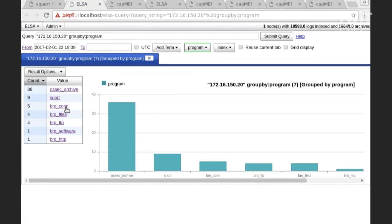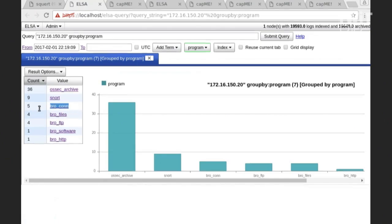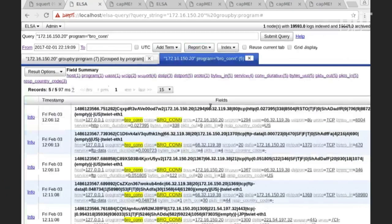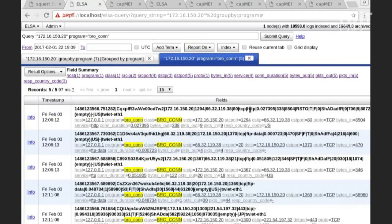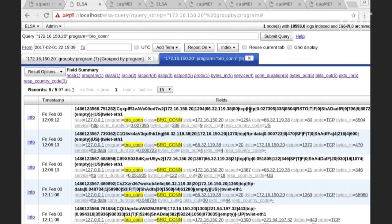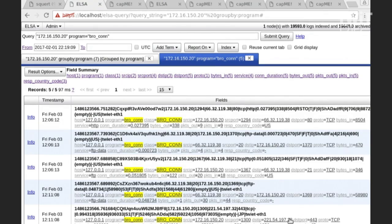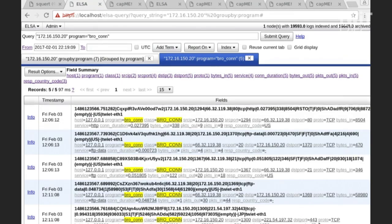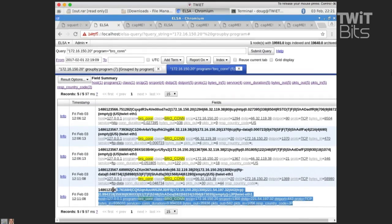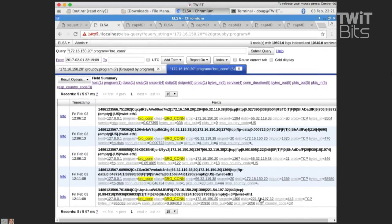So the first thing I'm going to do is I'm going to say, okay, well, this bro con, these are my bro connection logs. So let me drill into that, and let me take a look and see if there's any connections to that IP address that was hard-coded in that Windows executable. And sure enough, there's a connection. We see that IP address right here.